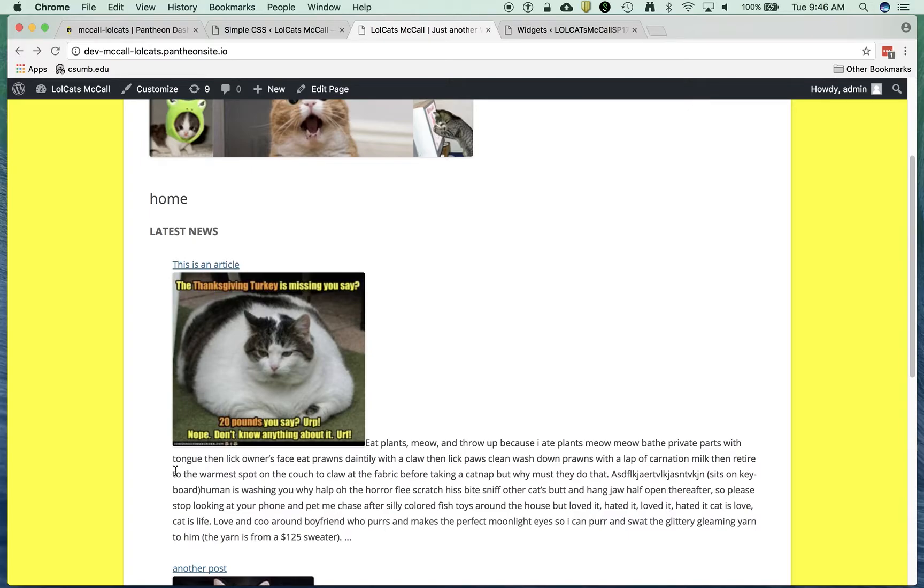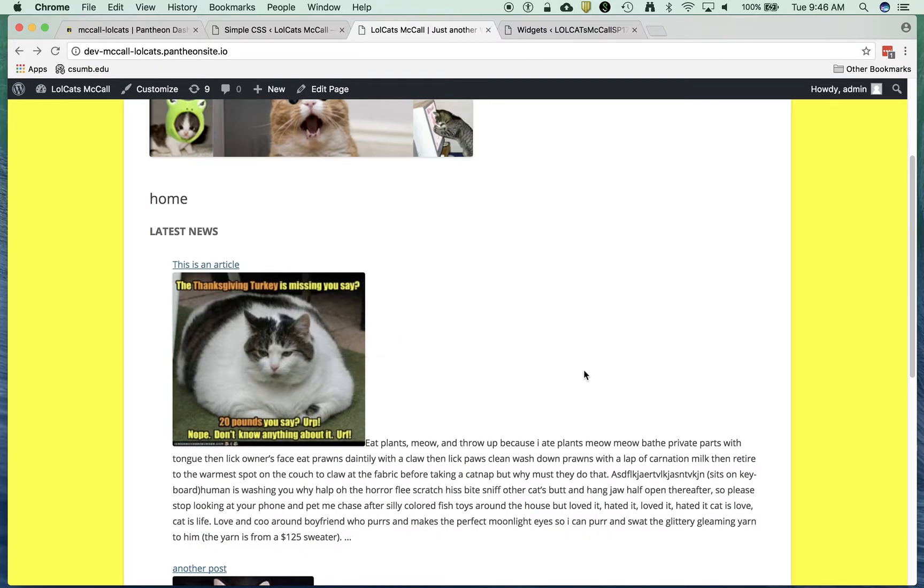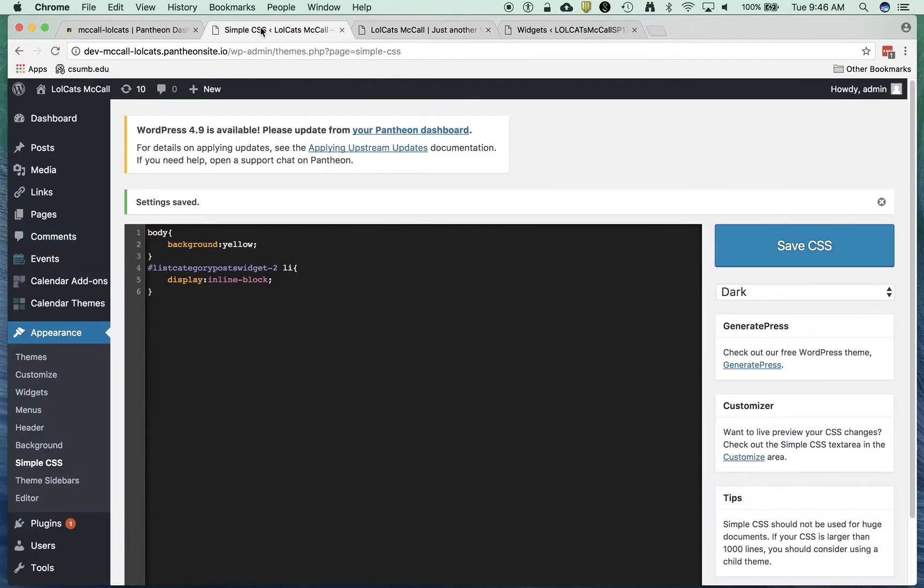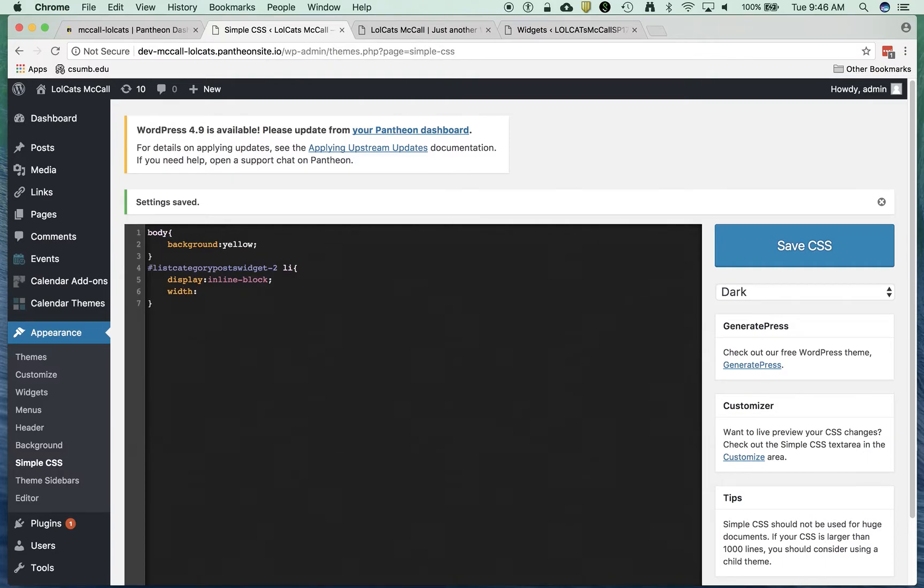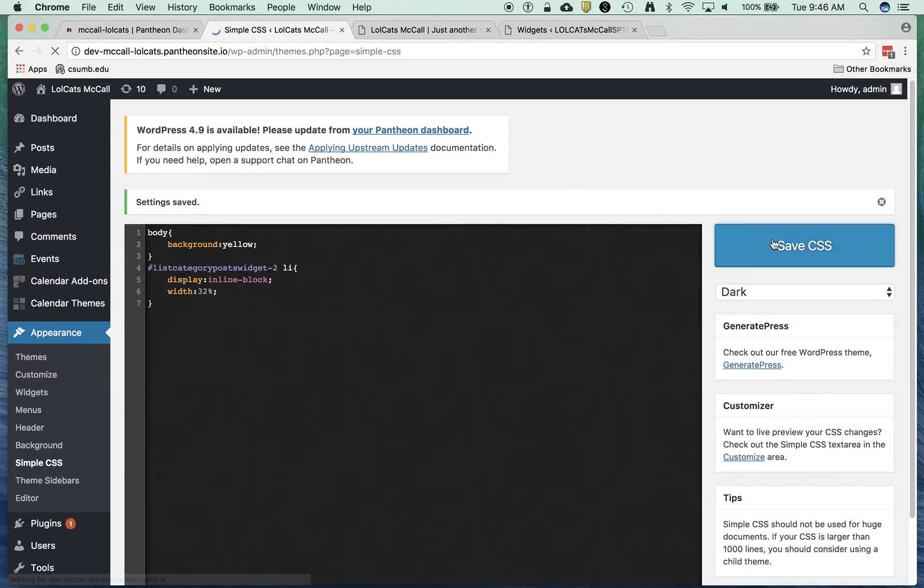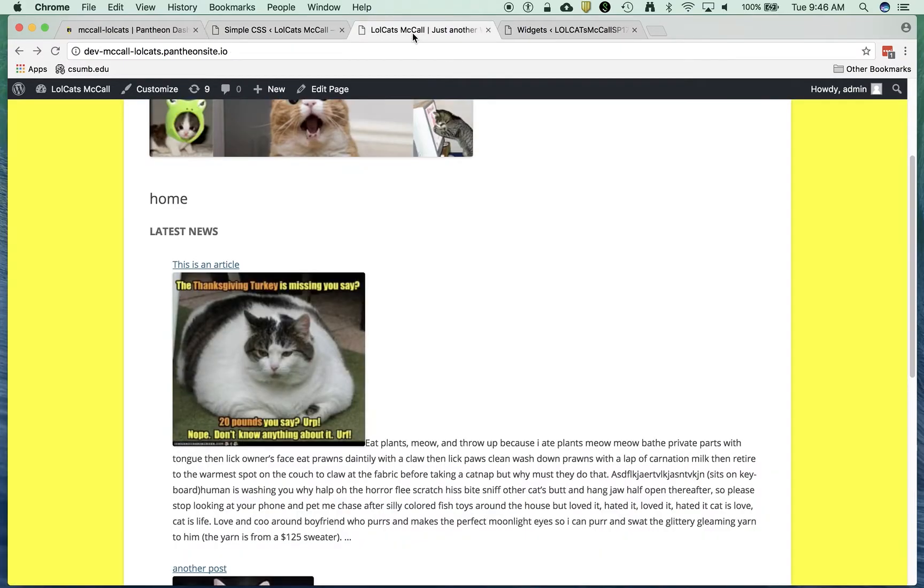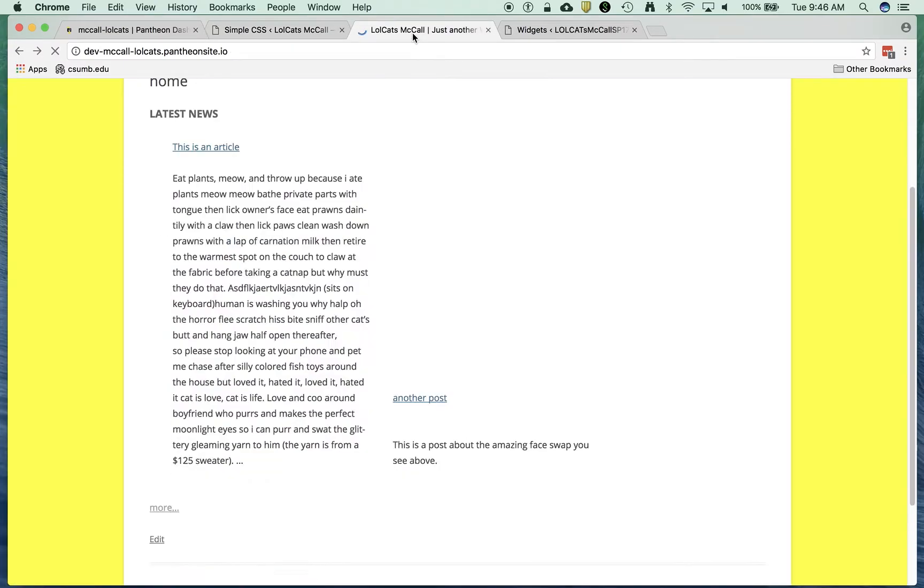But you can see my problem here is that it goes all the way across. I only want this to be a third of the way across the page because I want three articles across here. So what I'm going to do now is I'm actually going to set the width of a list item to 32%. I know 33% is a third, but I like to have a little bit of safety. I'm going to save that.